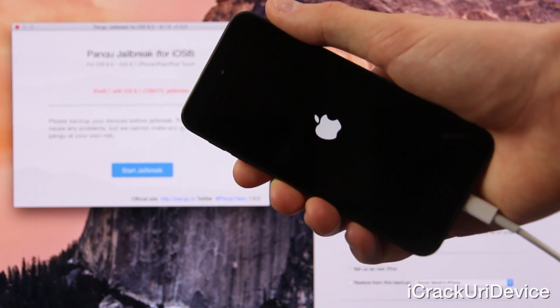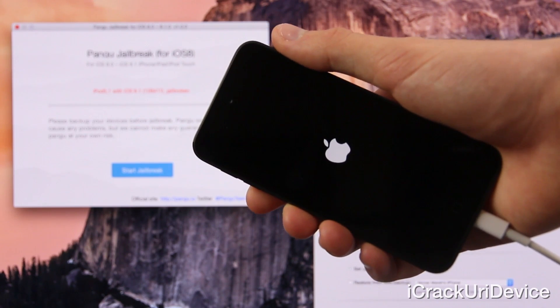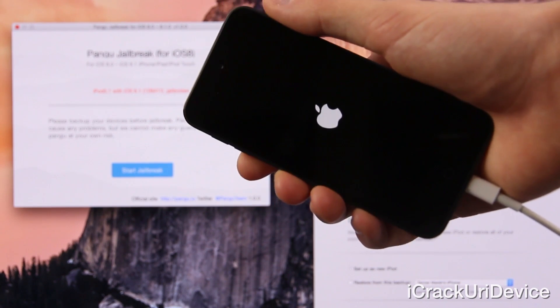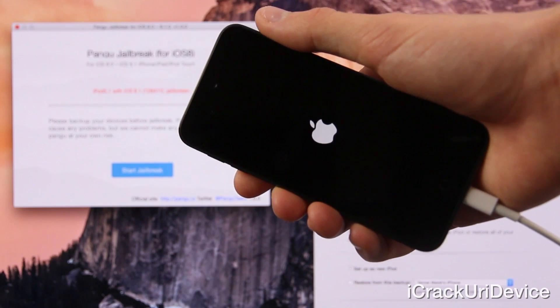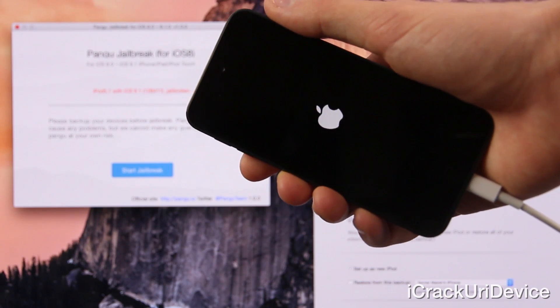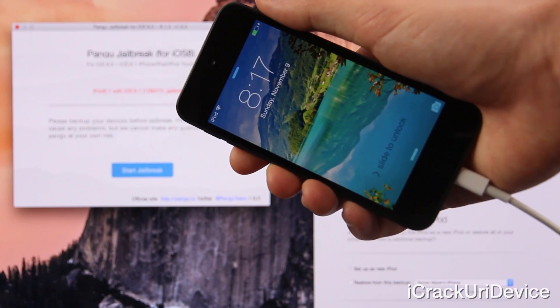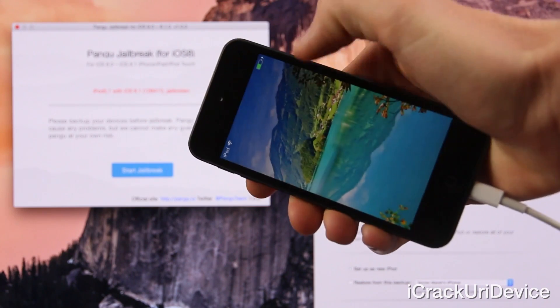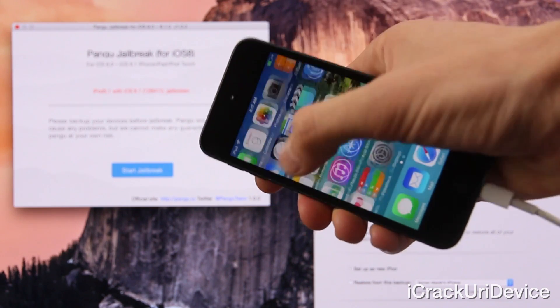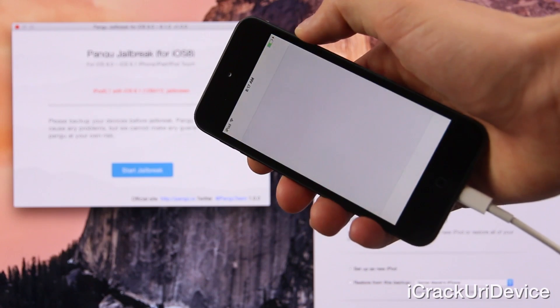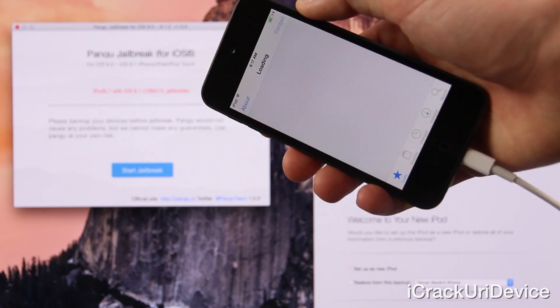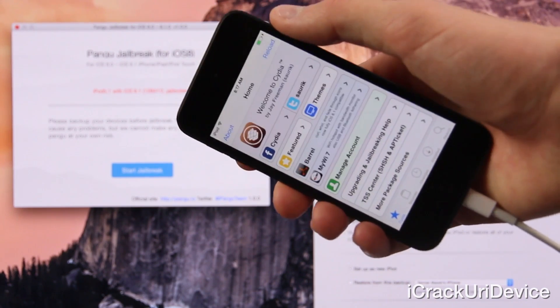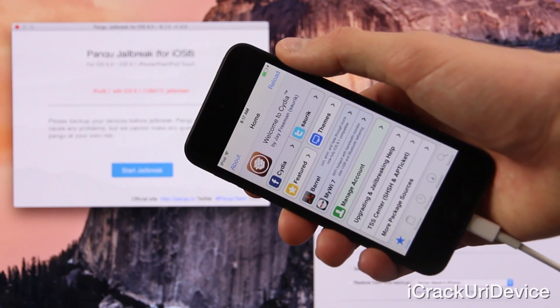Okay and there we go we have the apple logo it did respring it will be up really quick it's actually a lot faster than a full-fledged reboot. Okay so here we are sliding to unlock let's go over to Cydia and I'm going to open it up.